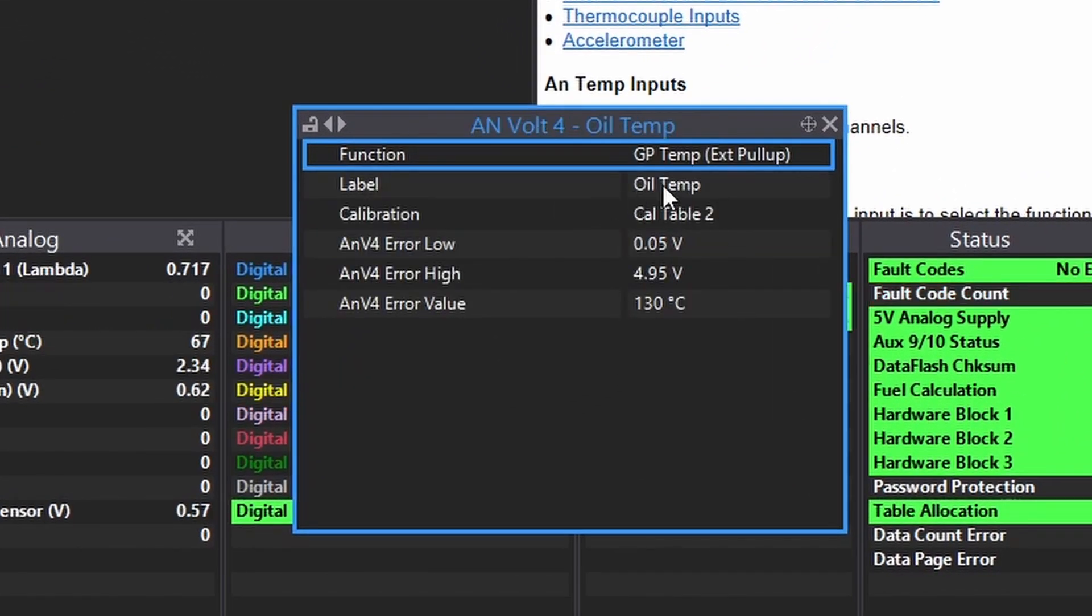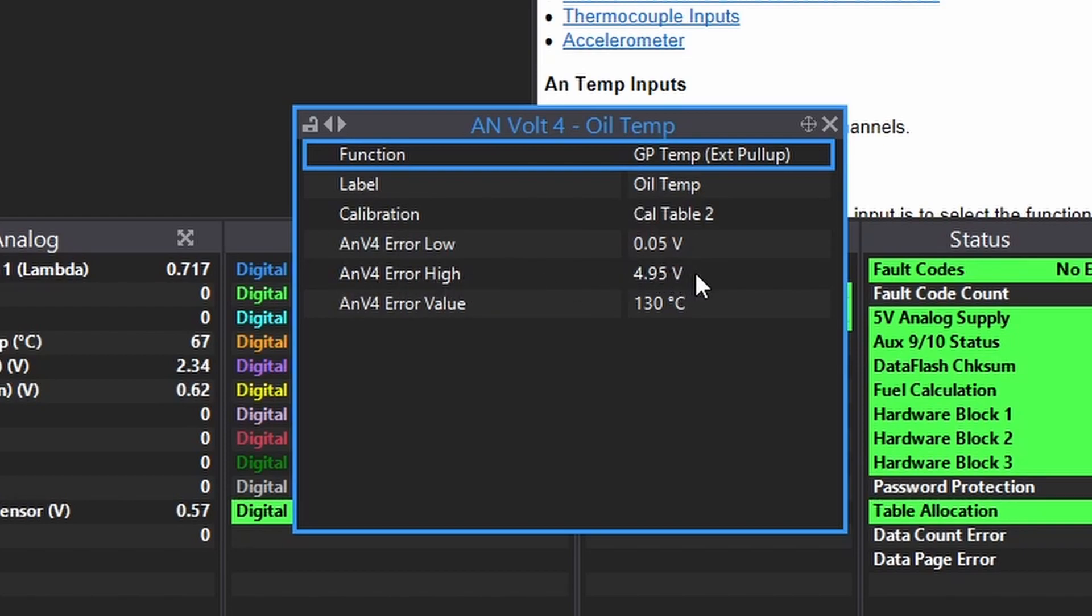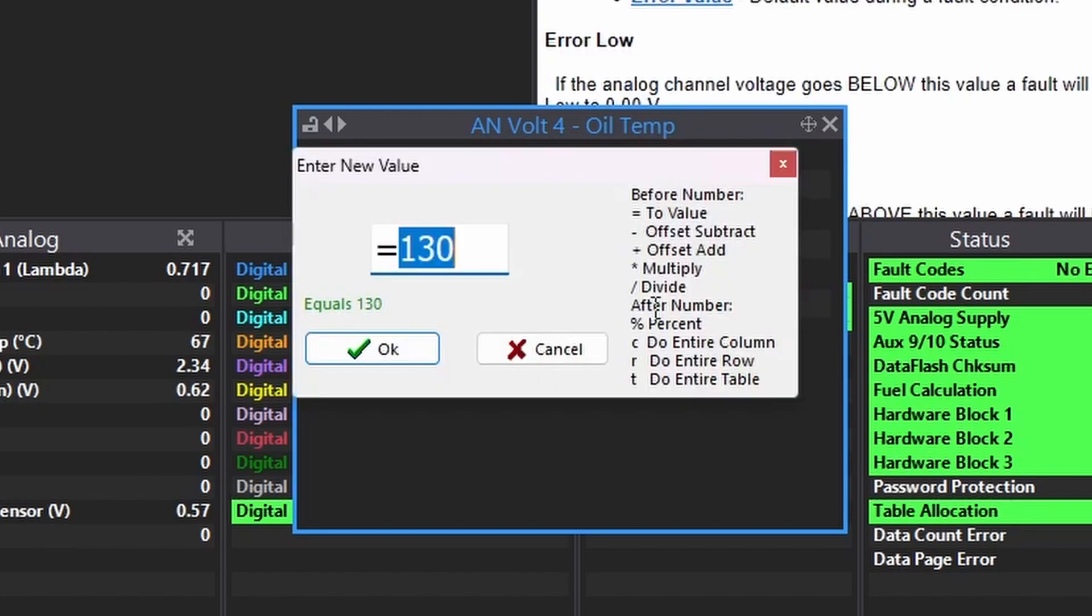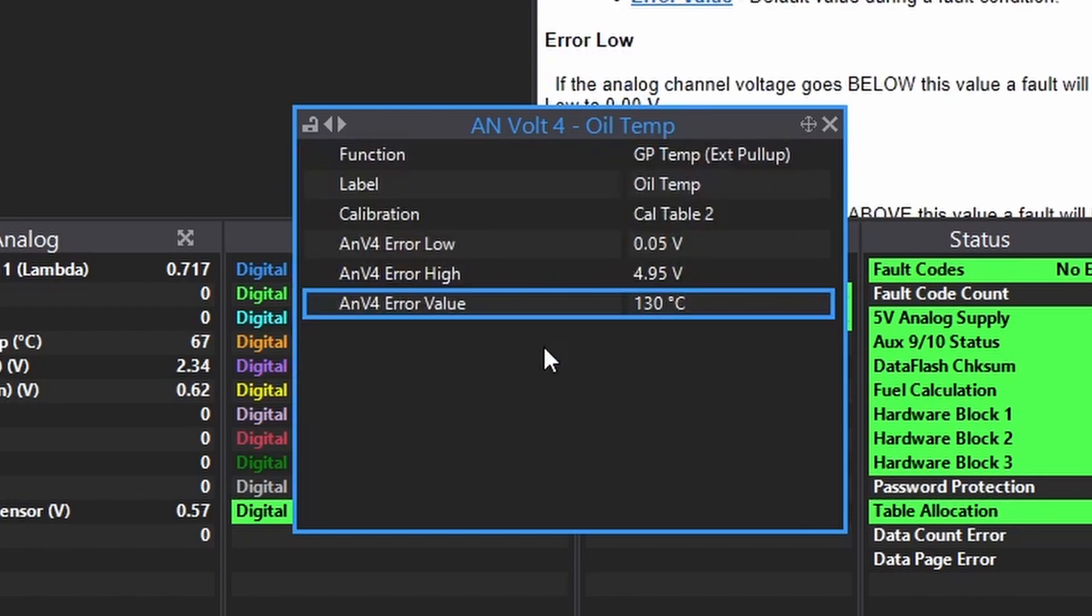Add a label to it. We'll get to calibration in a minute. Error low at 0.05 volt will be fine. Error high at 4.95 volts will be fine. Error value, well, you set that wherever you want. I guess 130 is kind of high, but I don't really know.